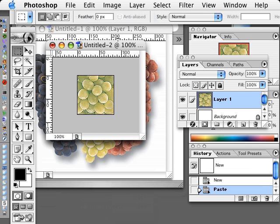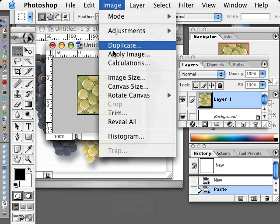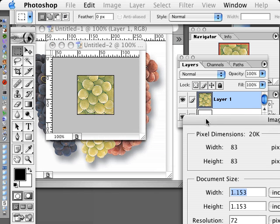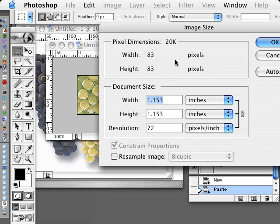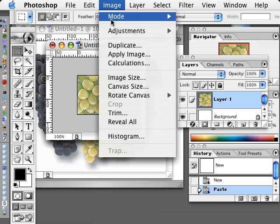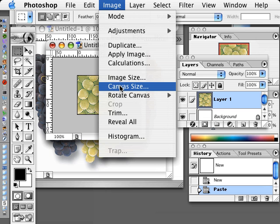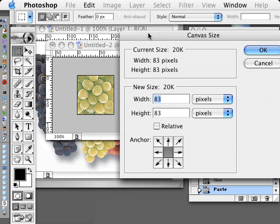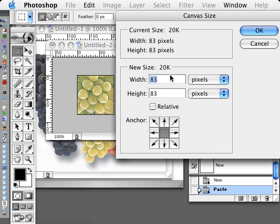The new file needs to be an even number of pixels. If I go to image size, you can see it says 83 by 83 pixels. So let's change that in the canvas size to 82 by 82.